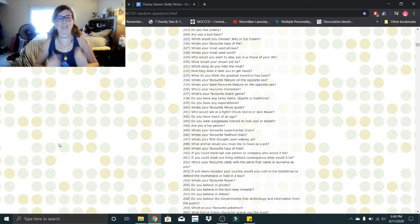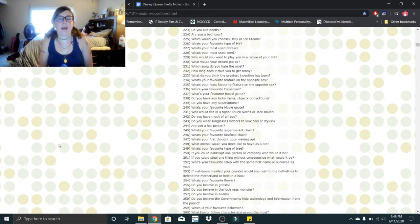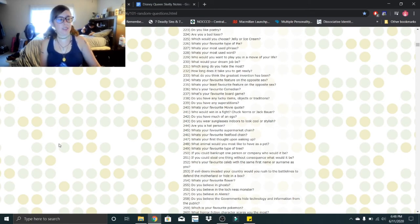Hi Little Skeletons, it's Disney Queen Skelly here and welcome back to another Getting to Know Me. So we are going to start back where we left off with number 223.